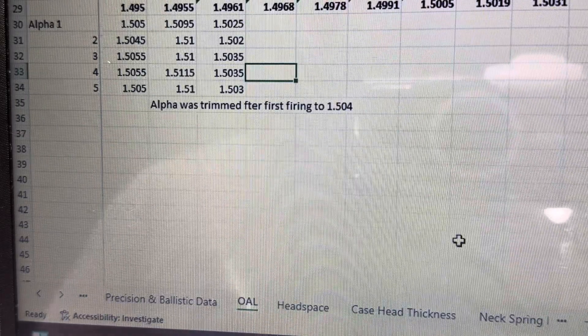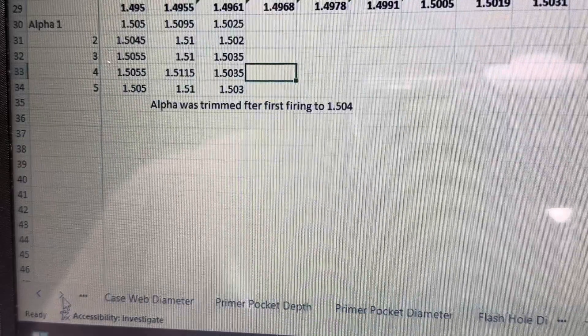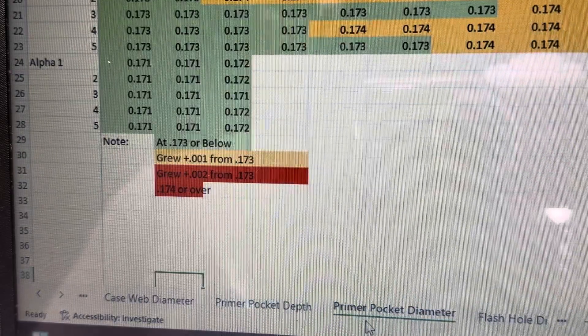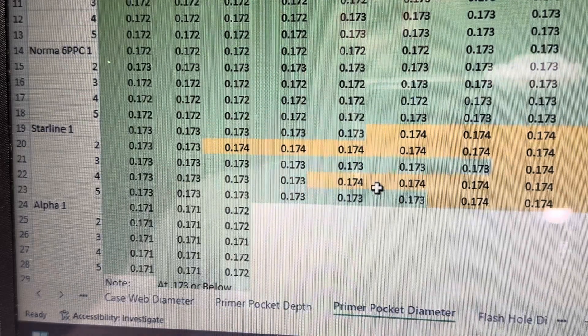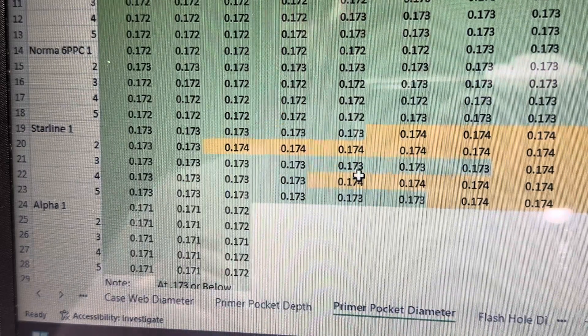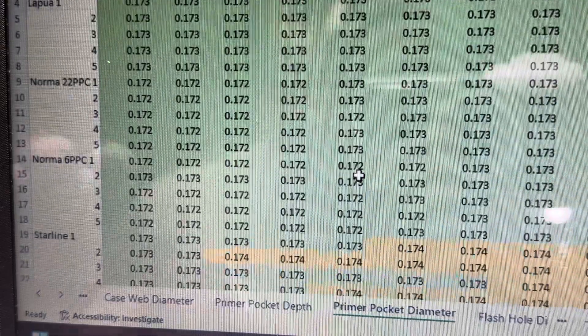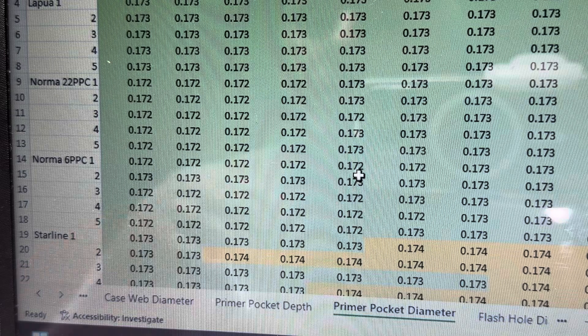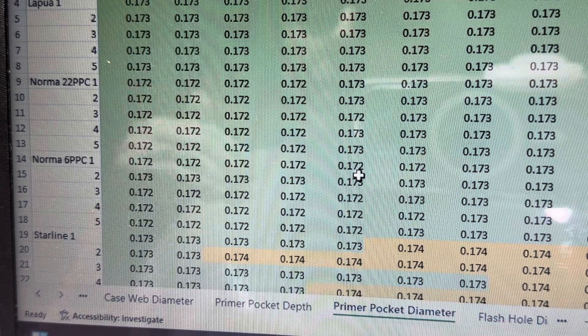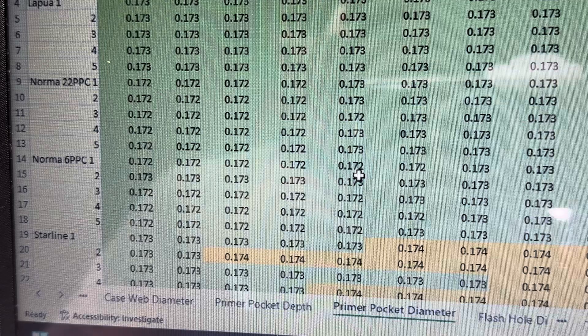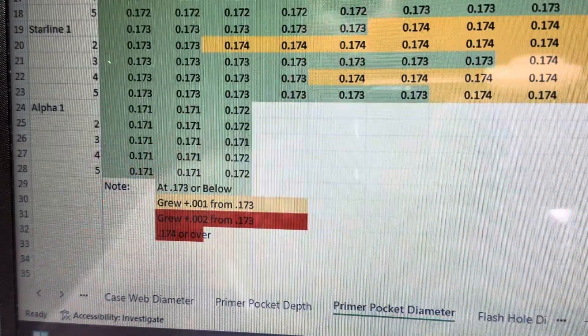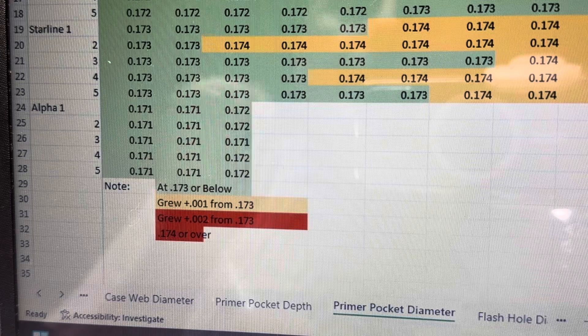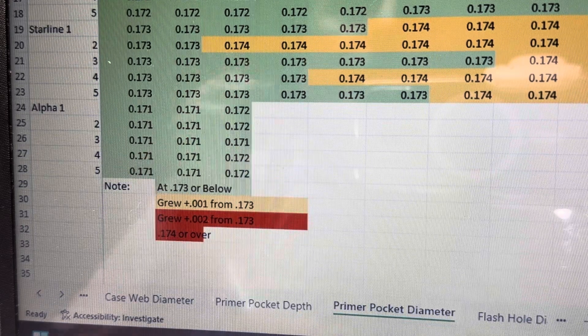Okay. And then the other observation, the third one is the primer pocket diameter. Okay. Like I mentioned before, it started off very narrow. 0.171 is extremely narrow. I mean, the other brass types that I tested only normas started at like 0.172 ish. And then Lapua and star line were starting at 173. But as you can see here with alpha, it started at 171. So very tight, but I seeded primers.